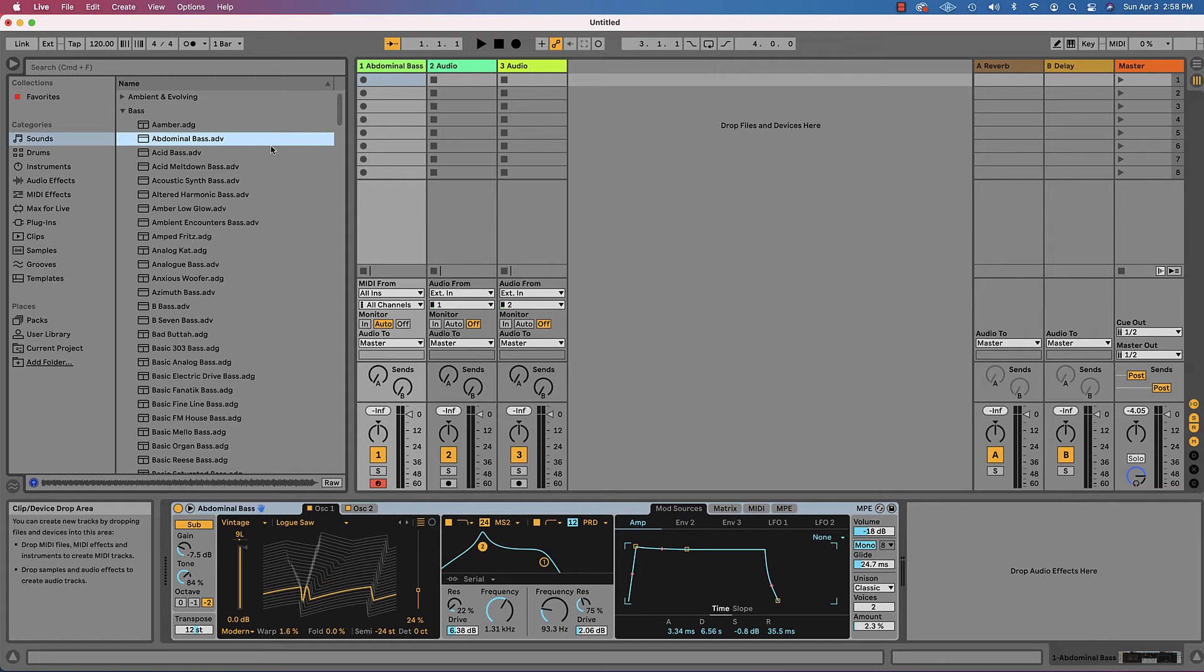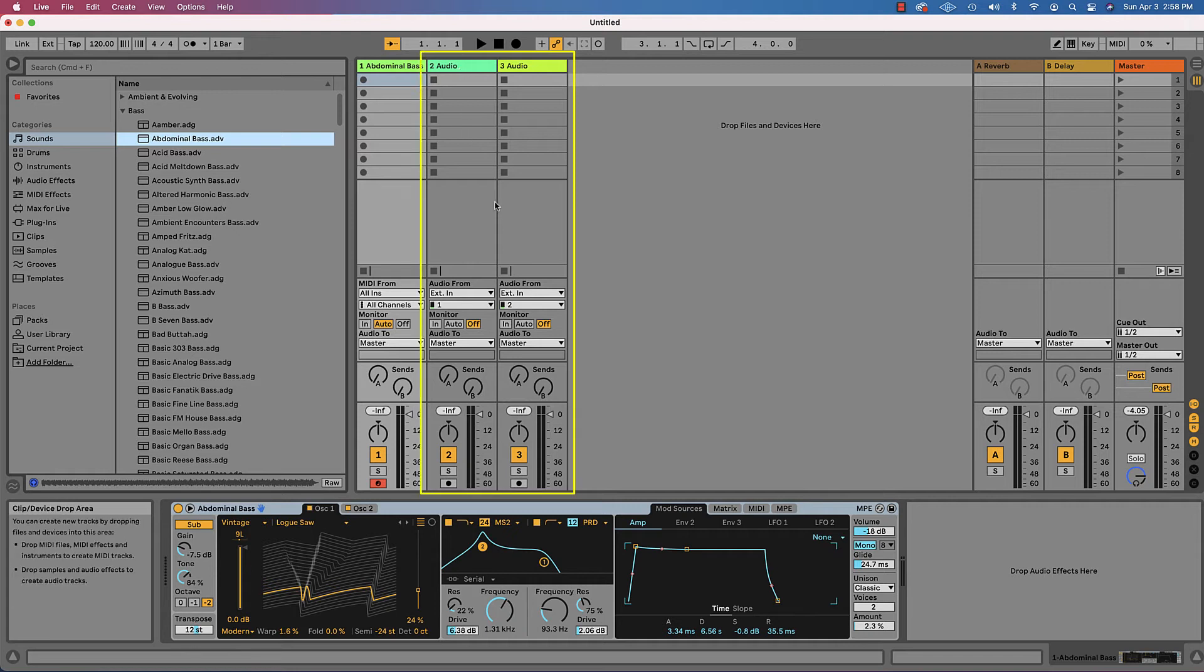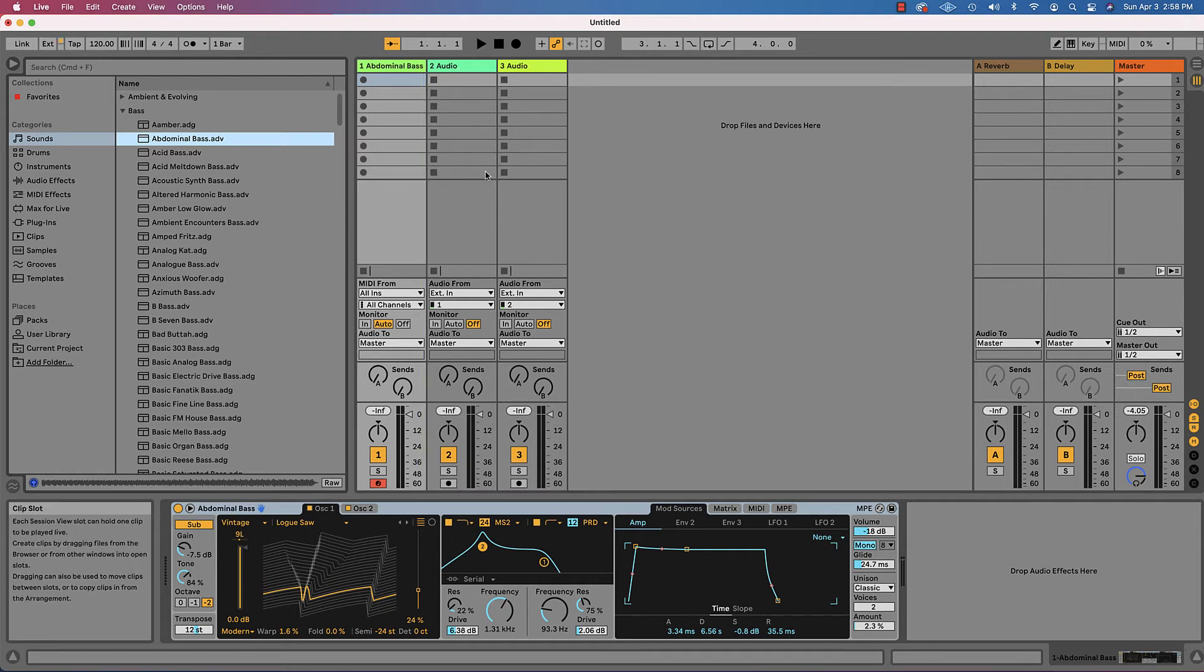These are MIDI tracks. That is, I can play with my MIDI keyboard. These other two tracks here are audio tracks. We're going to do a little bit more on audio later.